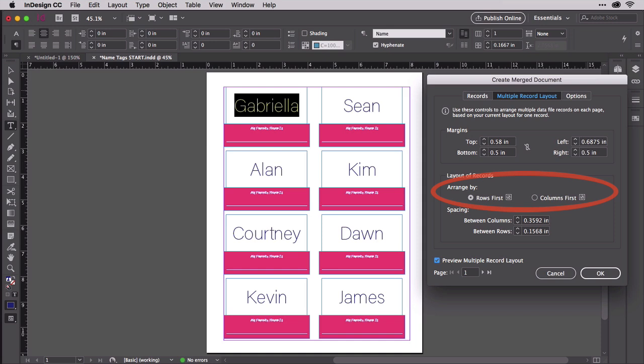Check the arrange by option above spacing. Do you want records to be printed in columns first, meaning record one starts at the top of the column, record two below it, record three below that, and so on, or do you want to go across first, putting record two beside record one? If your records are filling the sheet, the decision of columns or rows first doesn't much matter. When it does matter is when you print less than a full sheet.